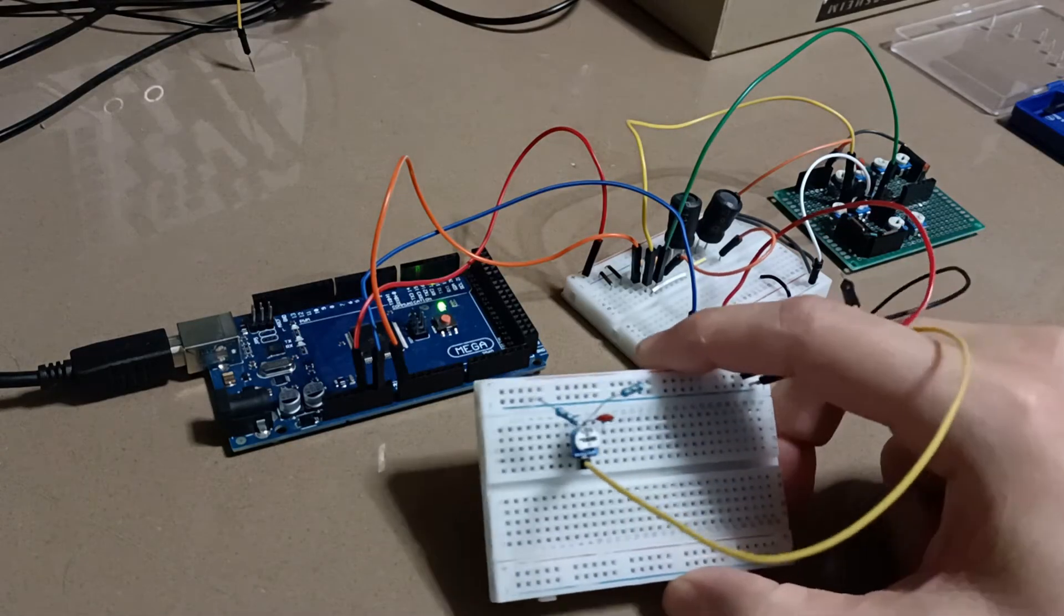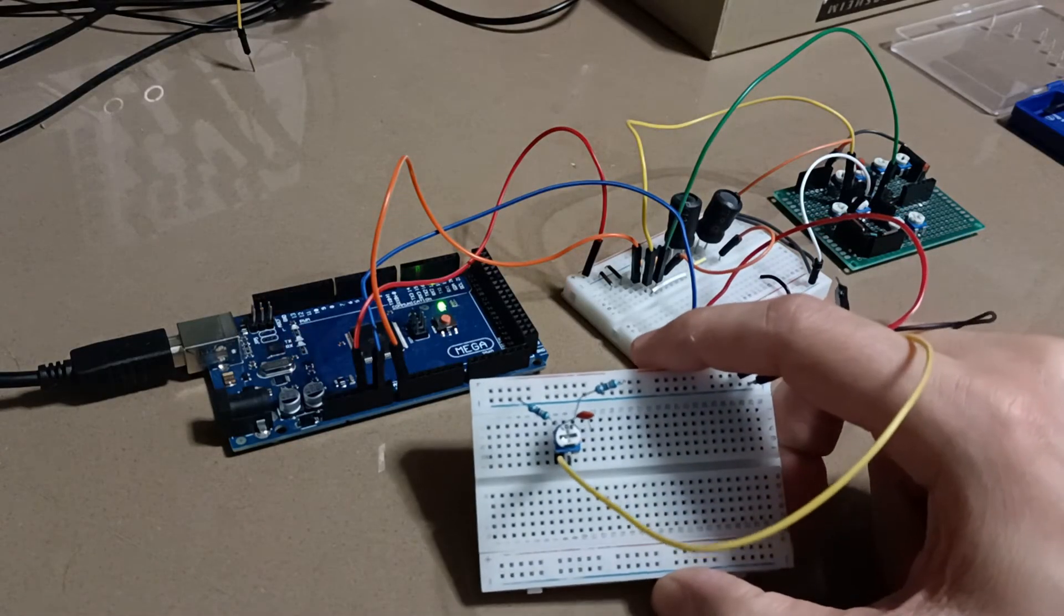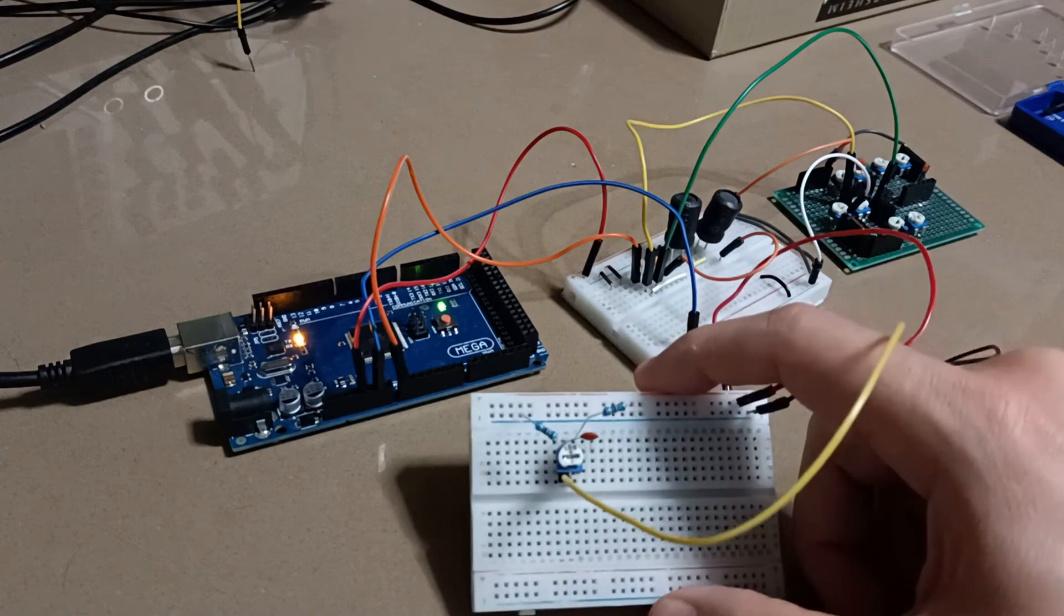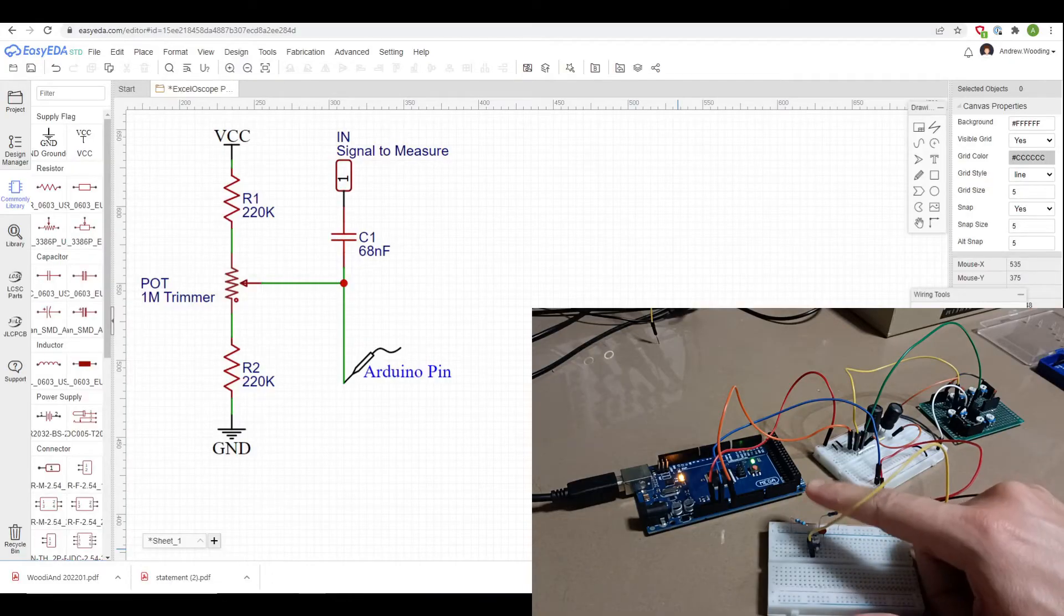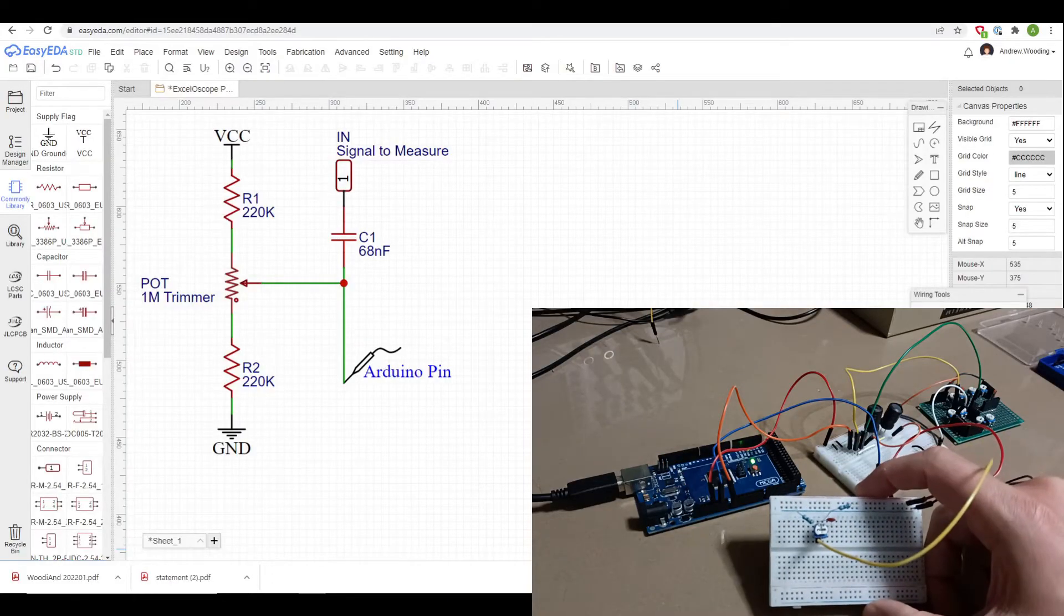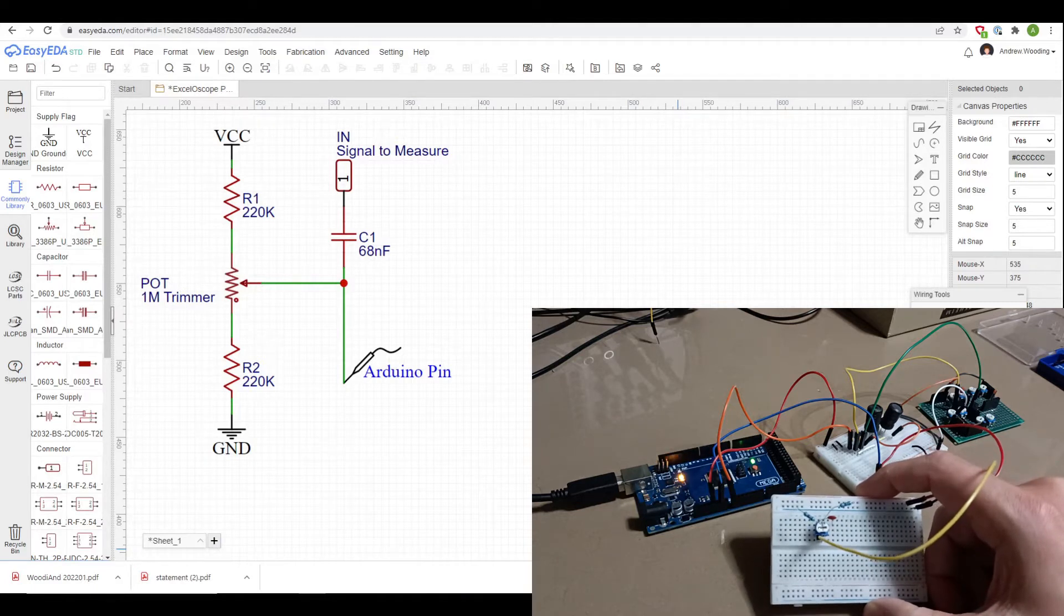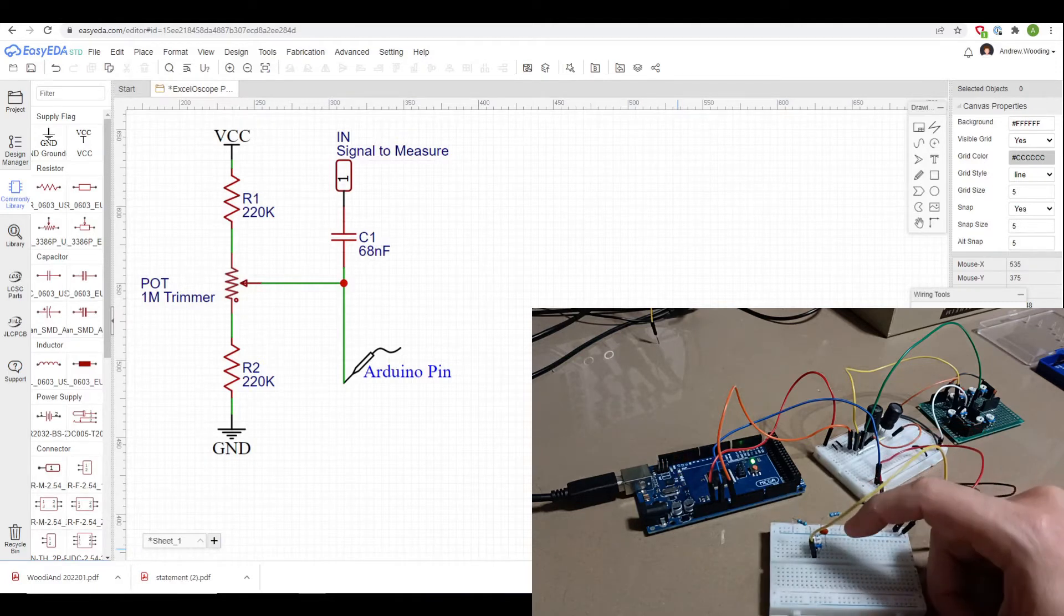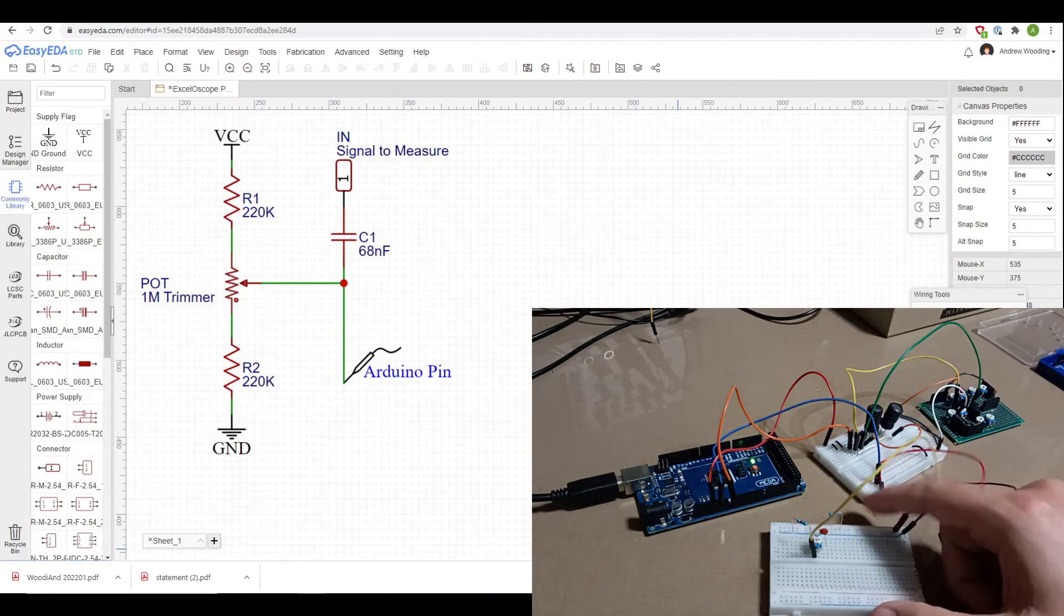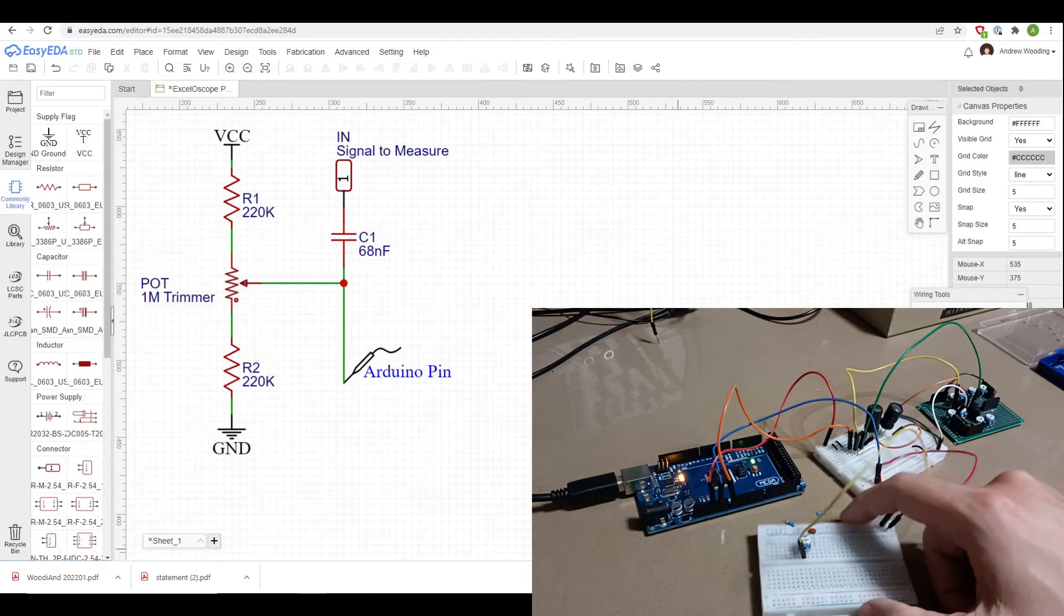What I've constructed here is a simple little voltage divider circuit. I've got two 200k ohm resistors going to plus VCC and ground, and then I've got a capacitor running to the middle leg of the trimmer pot which is a 1 meg trimmer pot.